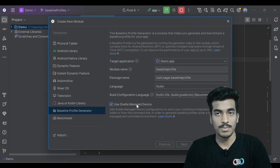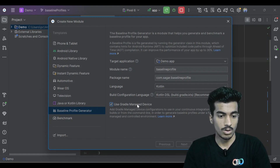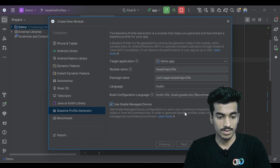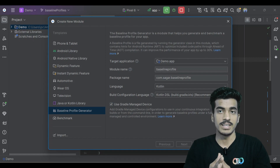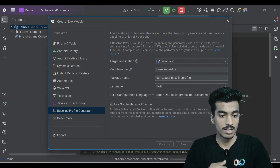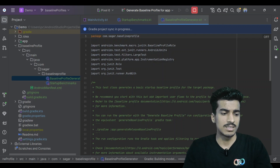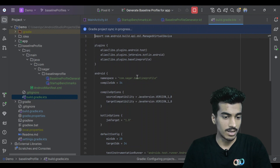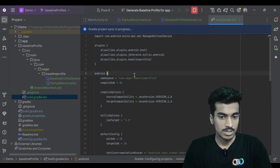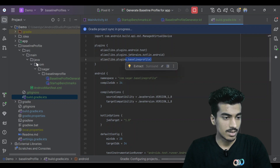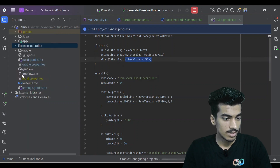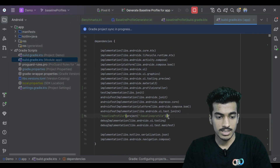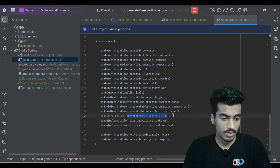Just select 'Use Gradle Managed Device'. Optionally you can also choose your physical device, but right now I am going with this one. Click Finish. This will generate a separate module for creating your baseline profile, and it will also add some dependencies and configuration in your main application build.gradle file. This here is our baseline profile module, and if you check the application module you can see it has been added.